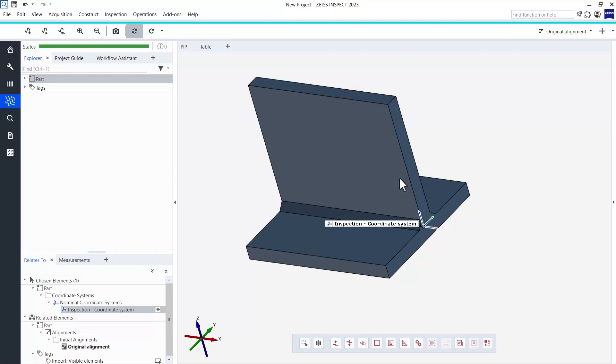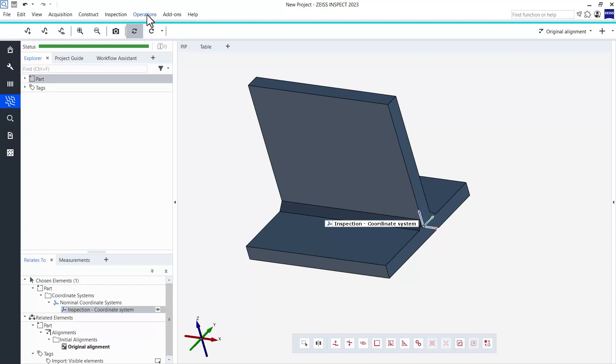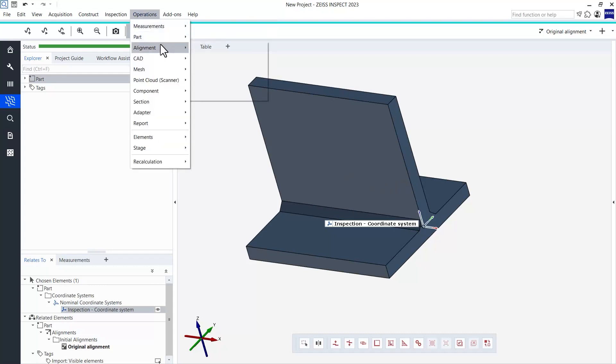If, however, you plan to scan later and for now only want to prepare your inspections, you can also just copy your CAD as a mesh placeholder. To do this, go to operations, CAD, CAD to actual mesh.